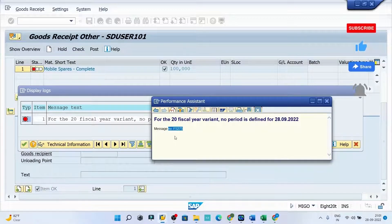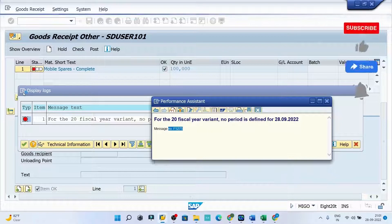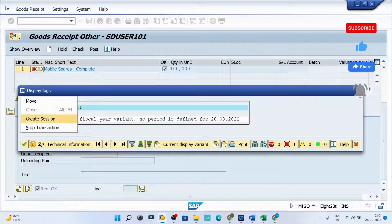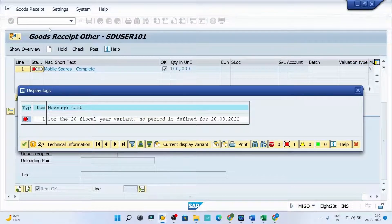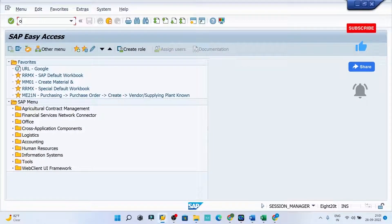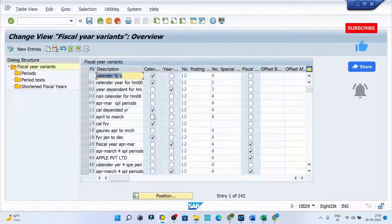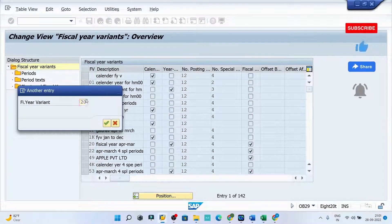To resolve this error, we need to close this assistant window and open one more screen where we can execute the activities. I'll create another session and go to the transaction code OB29. So OB29 — perfect. Now we need to search for the fiscal year variant which is 20, as per the error message.